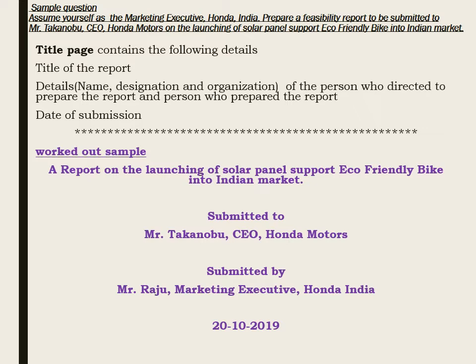We start with the title page. The title page contains details about the name of the report and also the details of the person who directed the preparation and the person who prepared it. The details include name, designation, and organization. The title page also includes the date of submission, and all these details are written in the center of the page. As seen in the purple color font, the worked out sample shows the report name centered, followed by submitted to and submitted by details, and the date of submission.